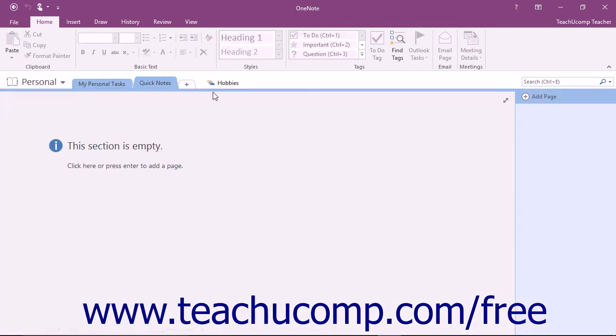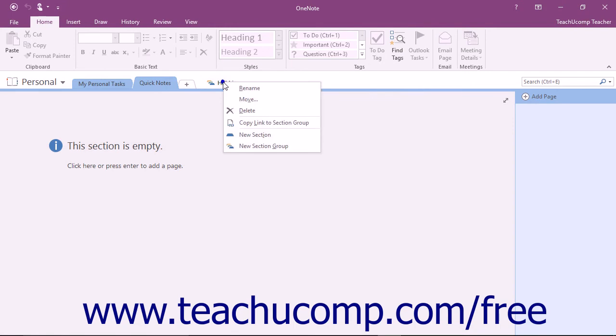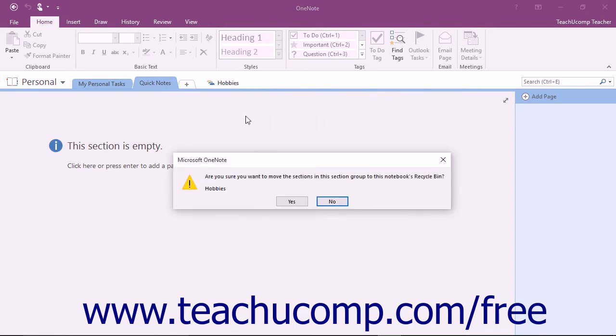To delete a section group, right-click the name in the tab of the group and click Delete from the menu that appears. You will need to confirm that you want to delete the section by clicking Yes when prompted by OneNote.